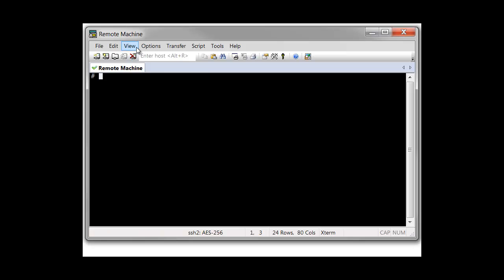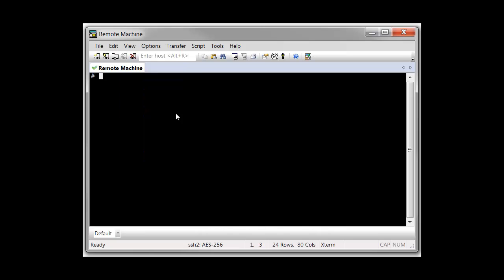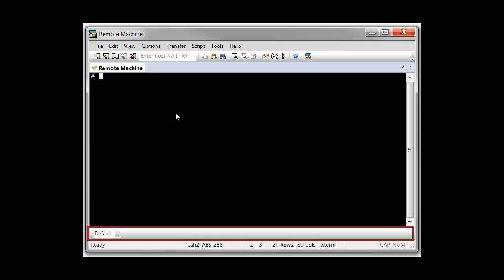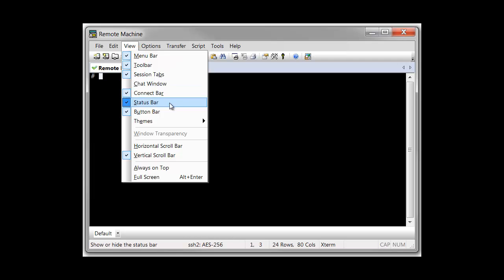To display the button bar, open the View menu and select the button bar menu item. By default, the button bar appears below the Terminal screen. To hide the button bar, open the View menu and select the button bar menu item again.